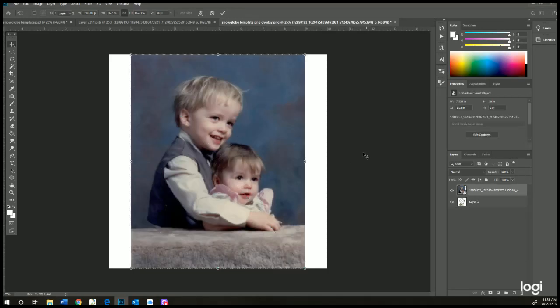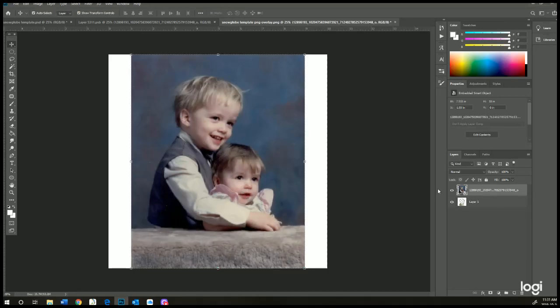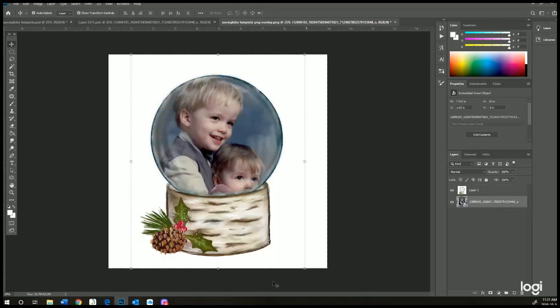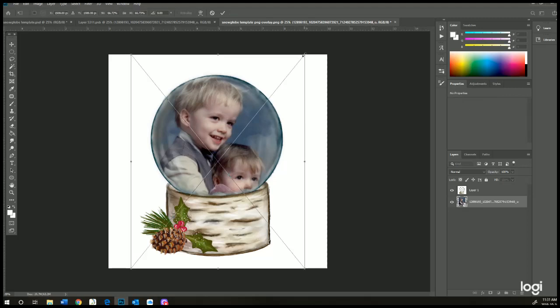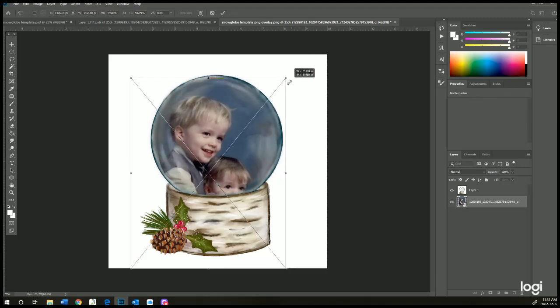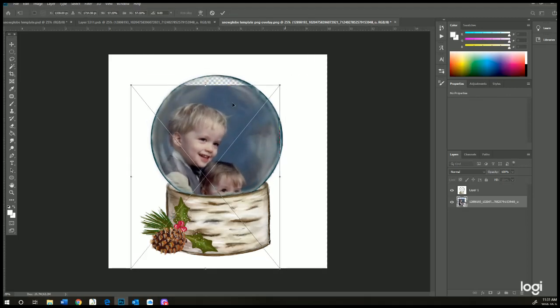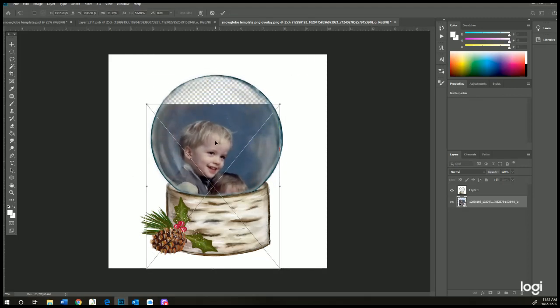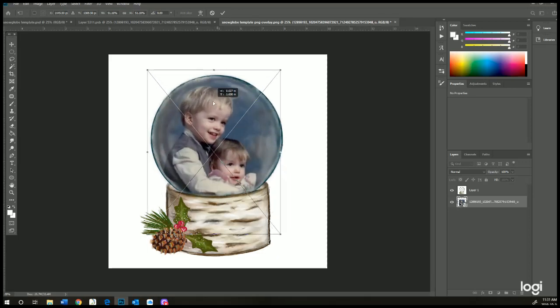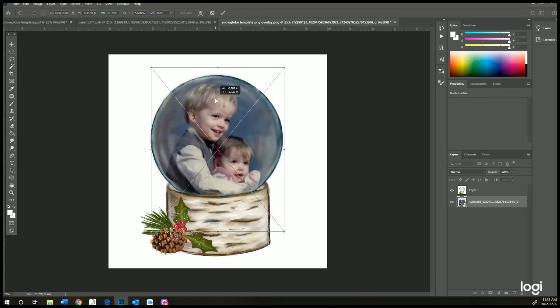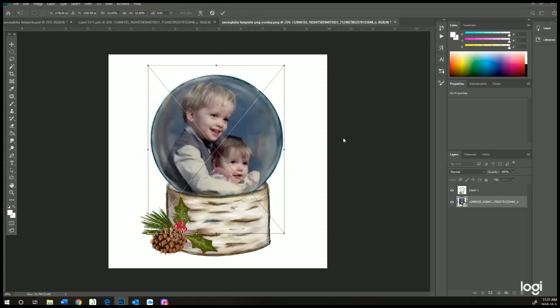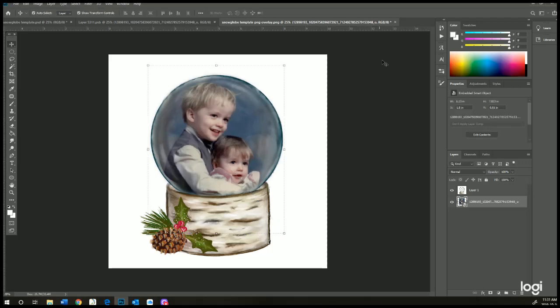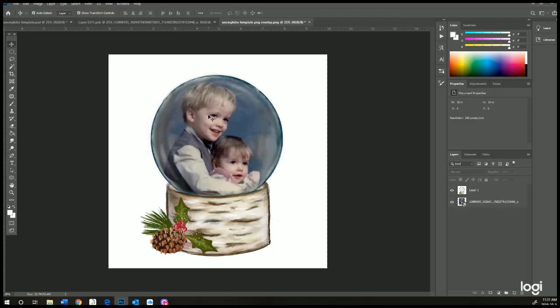Put that layer of the image that you insert underneath the snow globe, and you can see how it fits. And then you just resize it to whatever you like, and that looks good there. That's how you use that one.